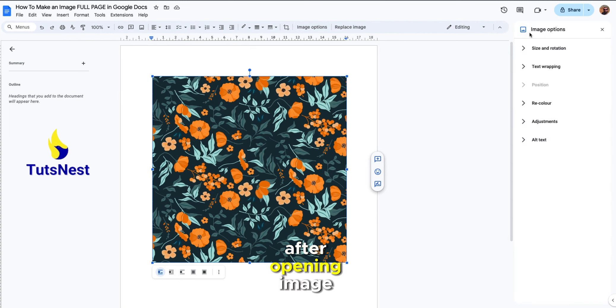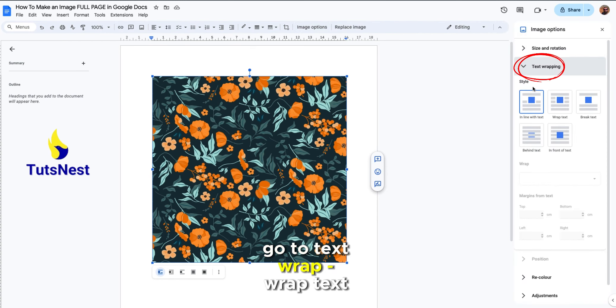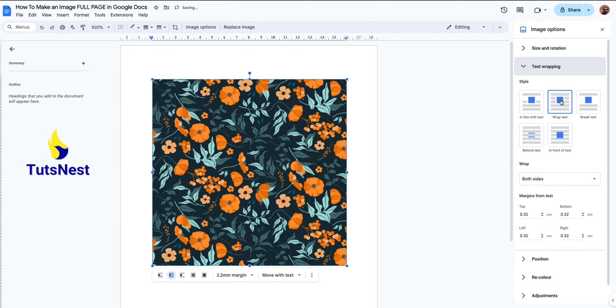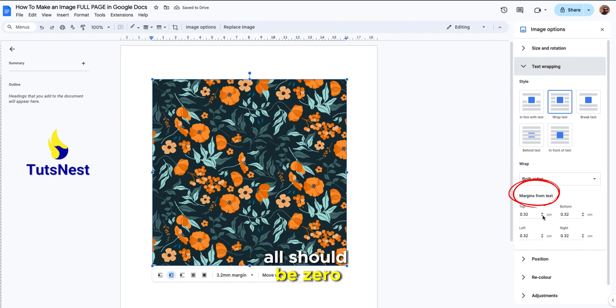After opening image option, go to text wrapping and change the text wrapping. Margins from the text on all sides should be zero.